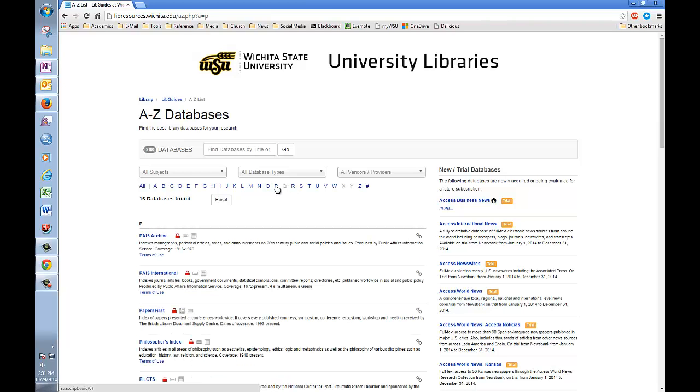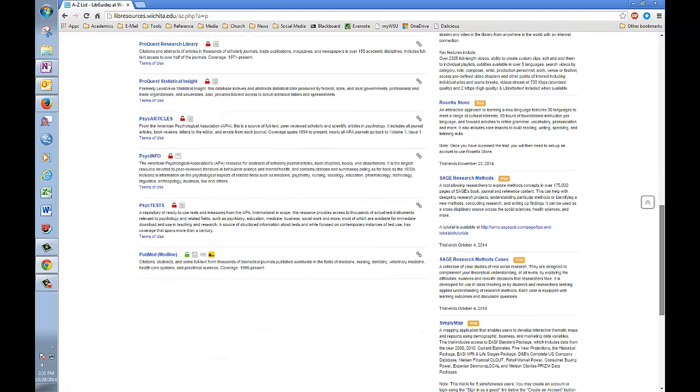Having clicked on the P, we see all the databases that start with that letter, arranged in alphabetical order. So we just need to scroll down to find PsycInfo, which is right here.